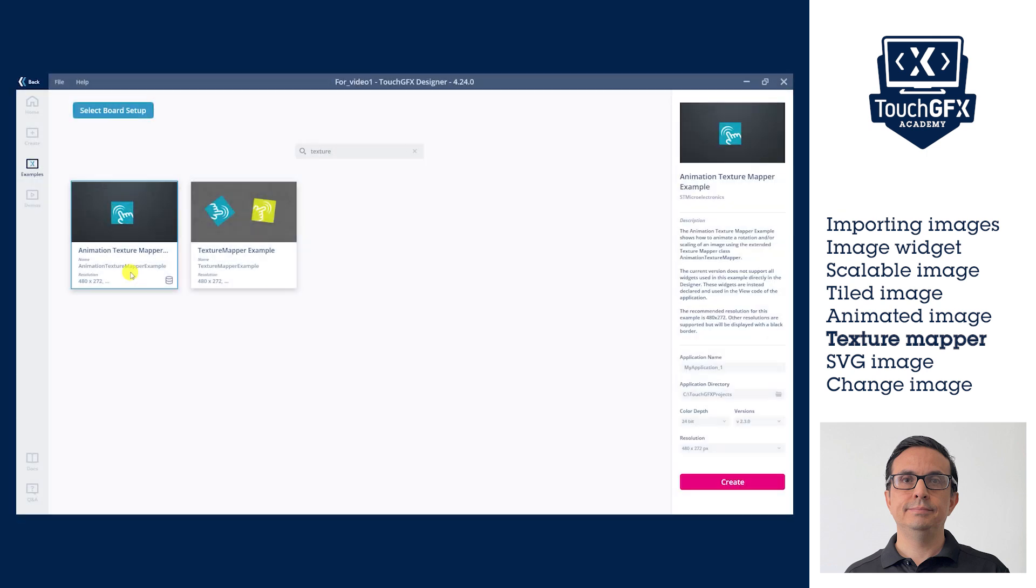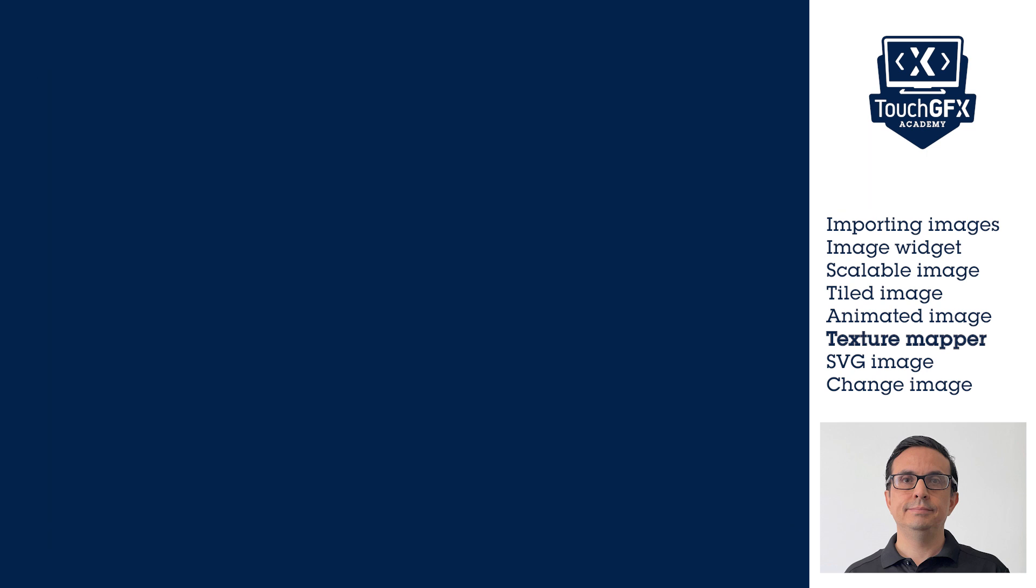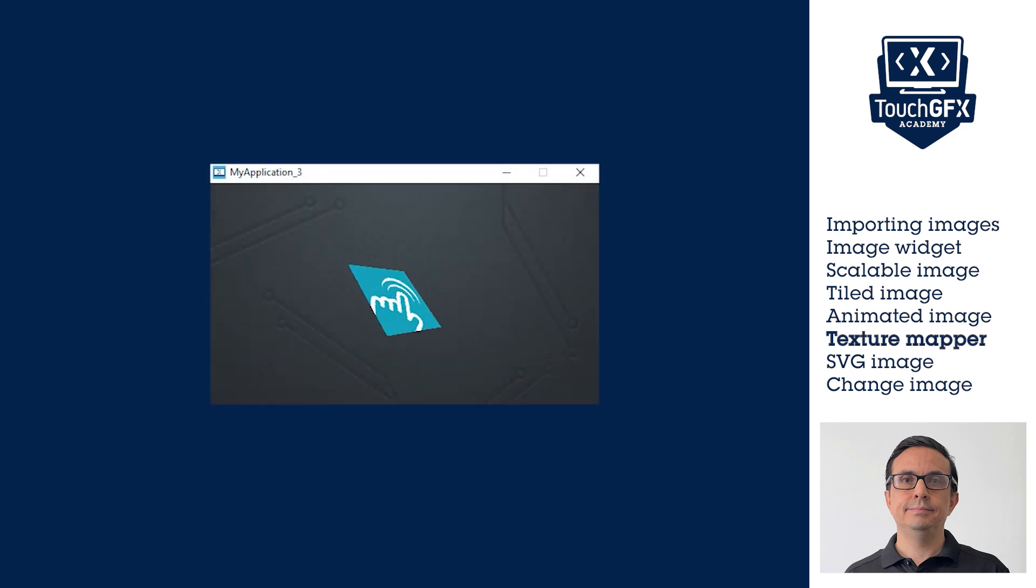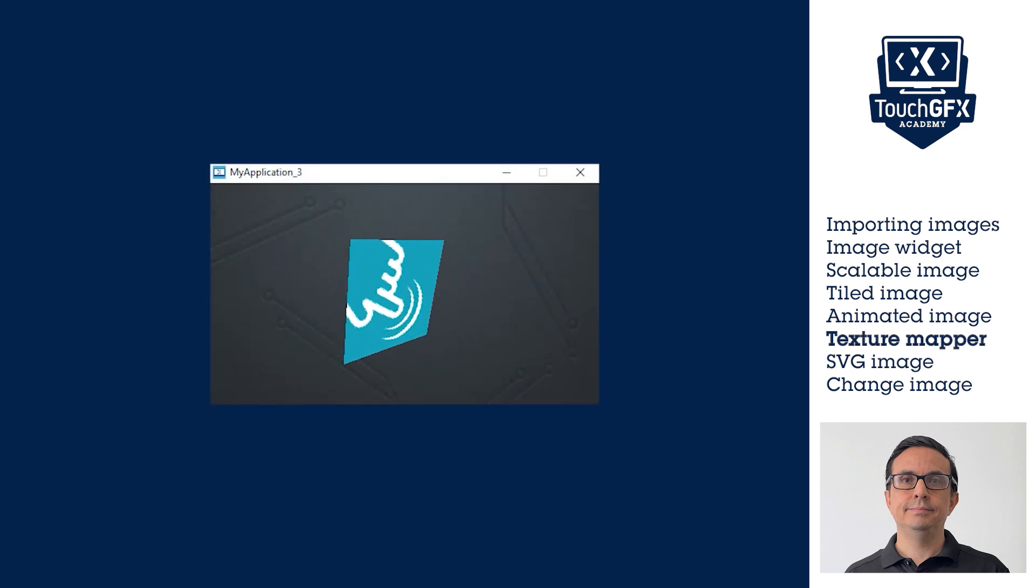The TextureMapper widget is demonstrated in the Animated TextureMapper example and in the TextureMapper example. You can use these examples as reference.